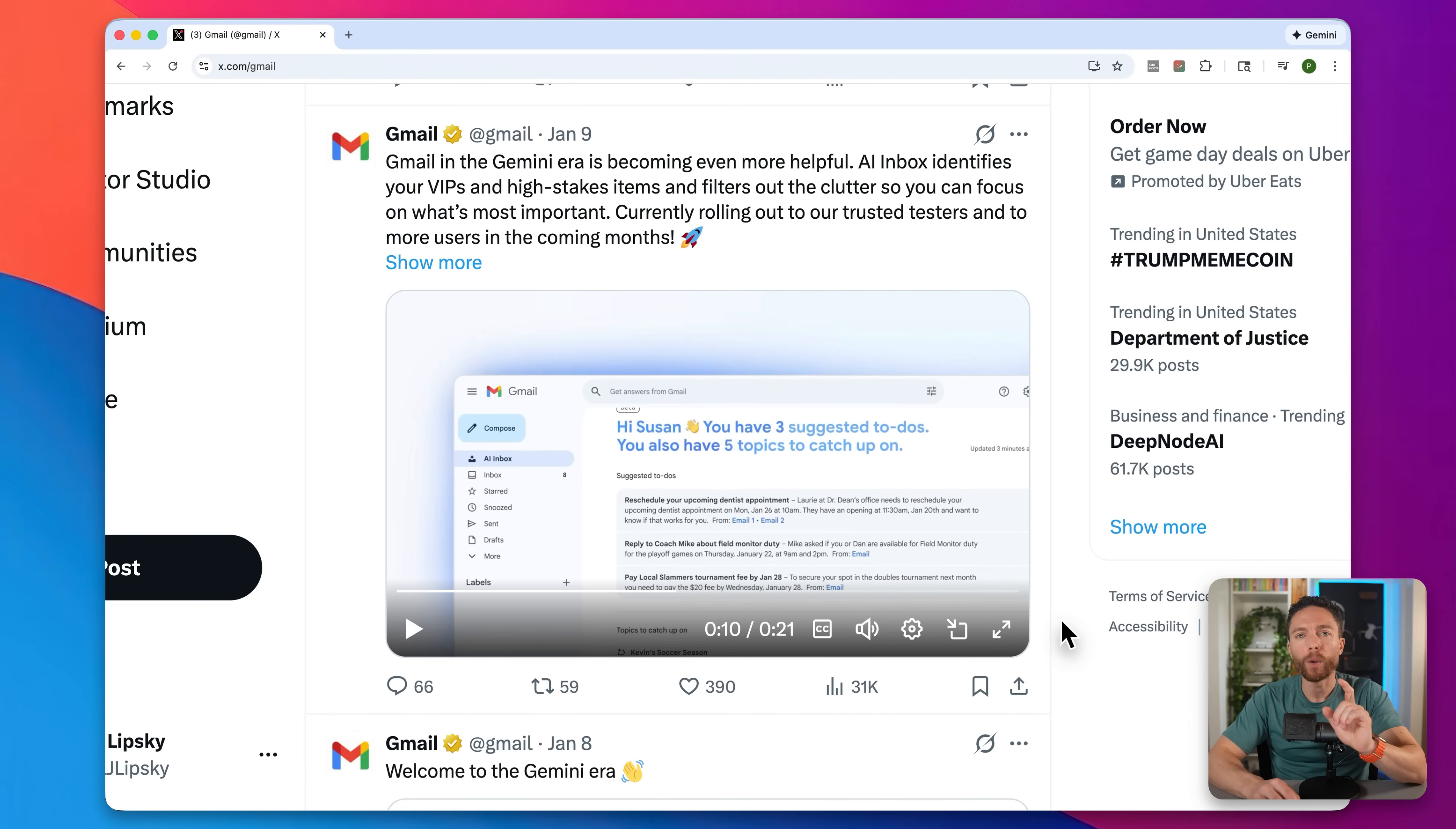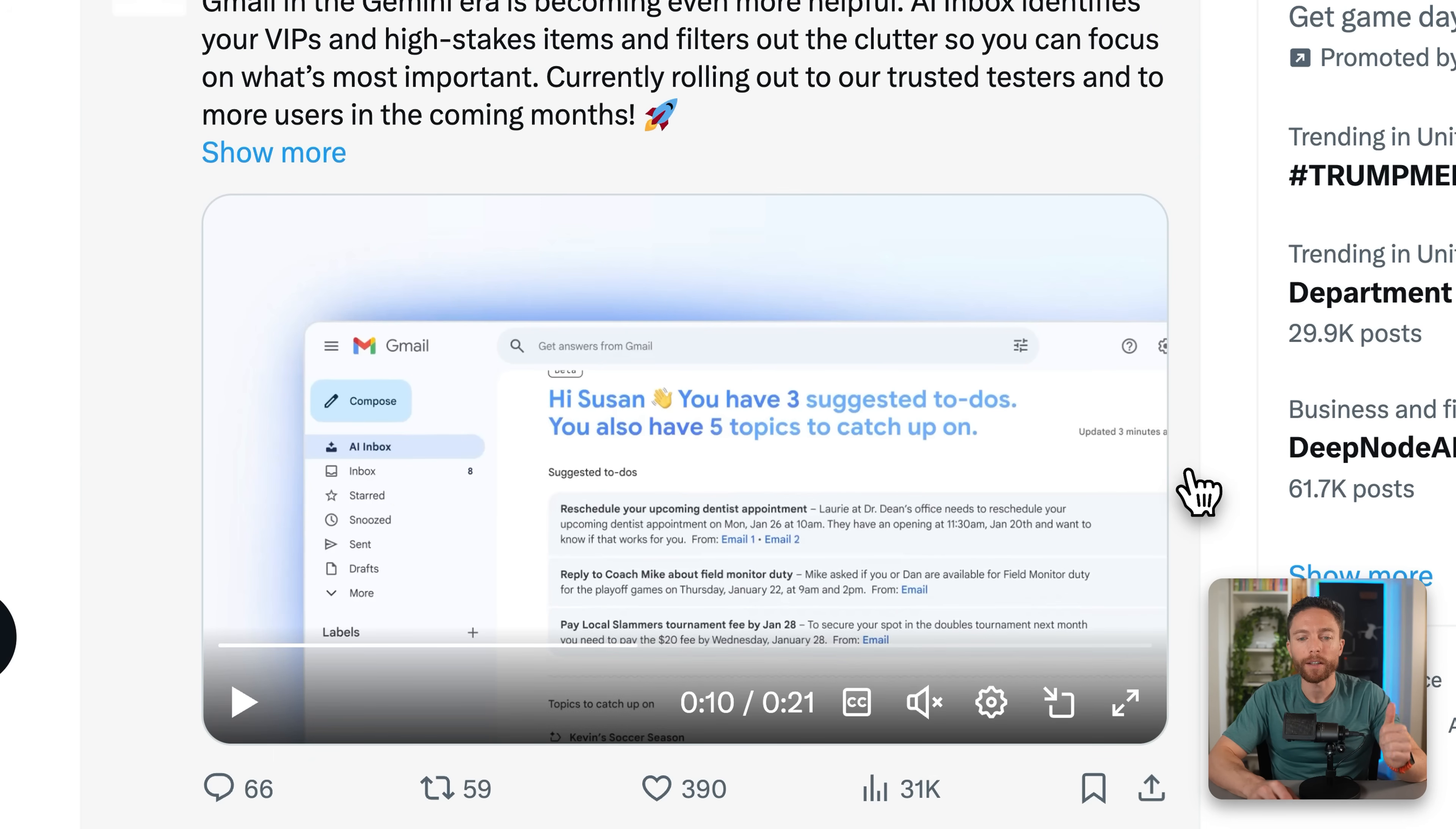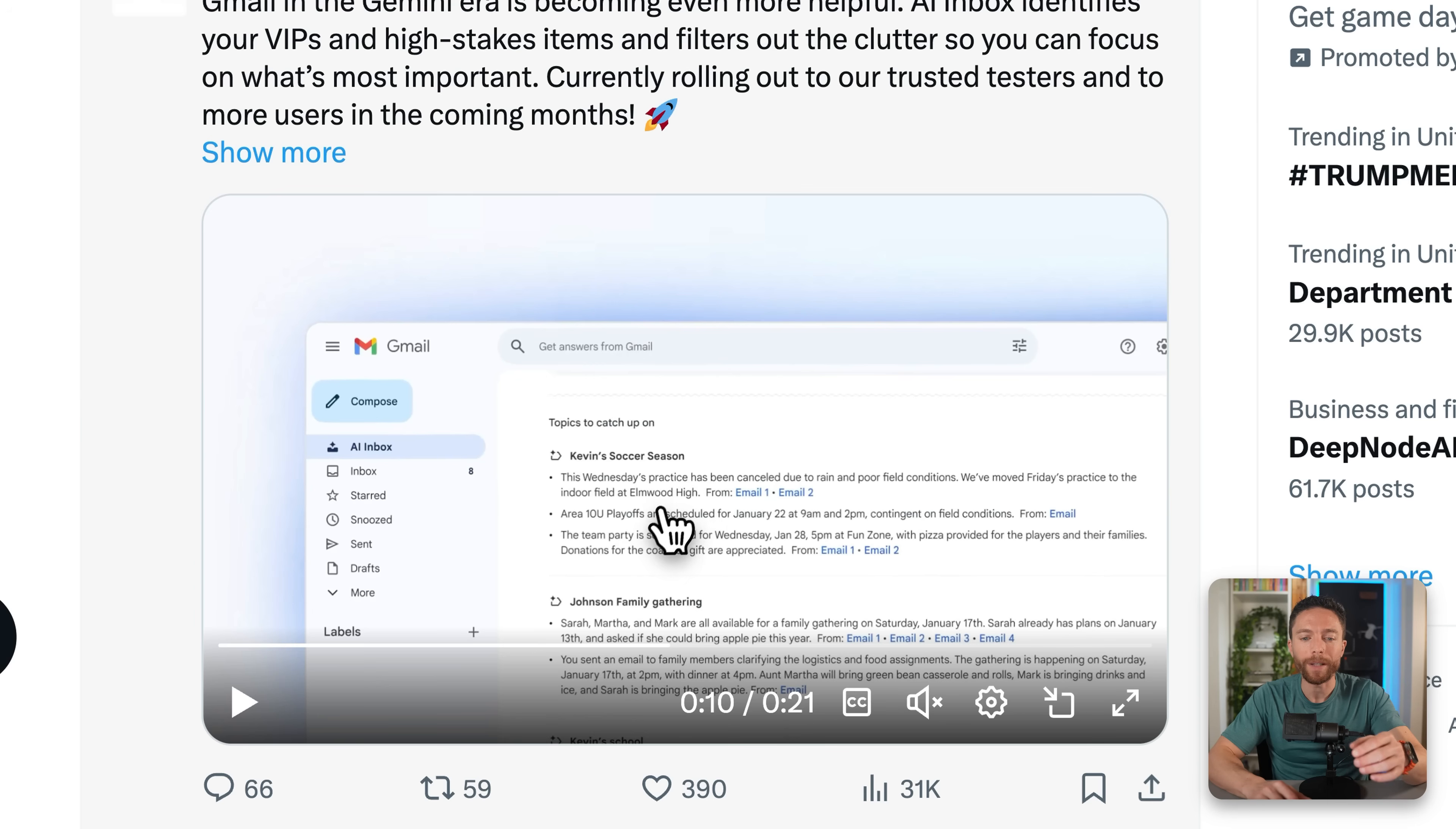But probably the most exciting update is their AI inbox. This is what they call a proactive inbox. When you log in, you can now click right here where it says AI inbox, and it's going to show you right here at the top your suggested to do list items based on all the emails that you have received. You can see all these to do list items that it's created for this user. And then underneath that are your catch up items. It's just things that you should be aware of that you need to sort of get caught up on. So all that will be detailed out for you.